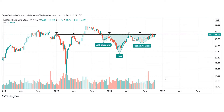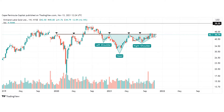We have also formed a very nice head and shoulders pattern. Here we have the left shoulder, the head, and also the right shoulder. This makes it very easy to define the target, because the target is the one-to-one projection of this head to the upside.